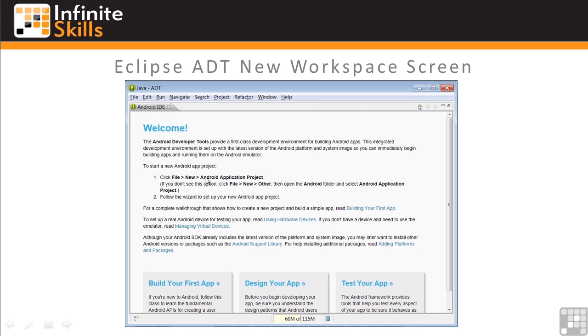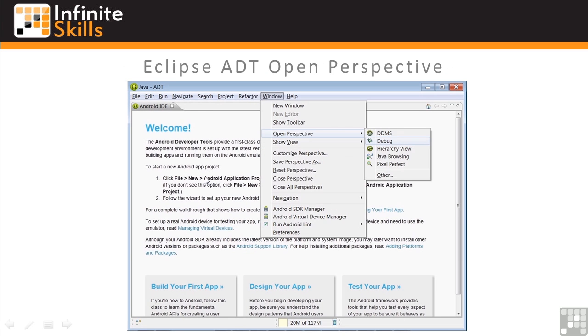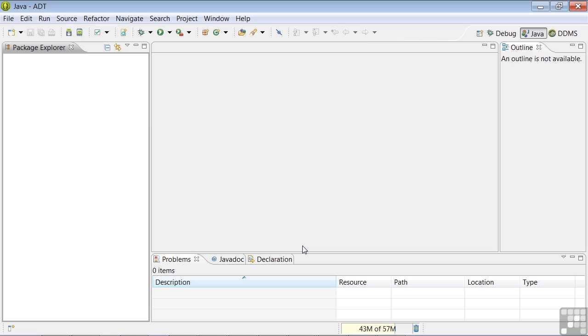So looking at this screen, you might be asking yourself, where's the real Eclipse workspace? All I see is words. To open the Eclipse development windows, you'll click on the window dropdown menu, then open perspective, and click on debug.